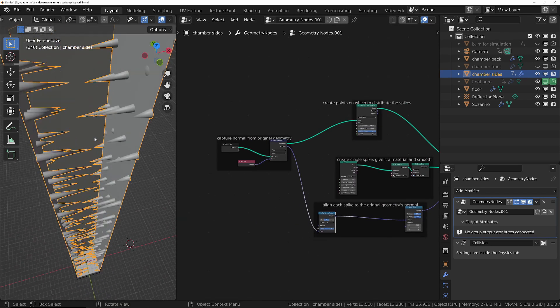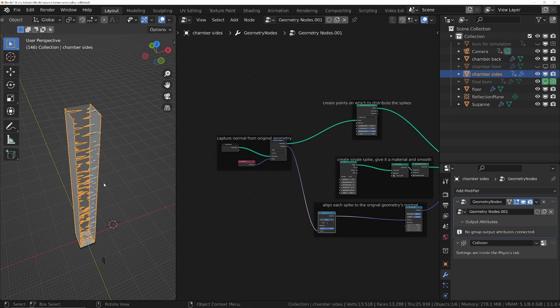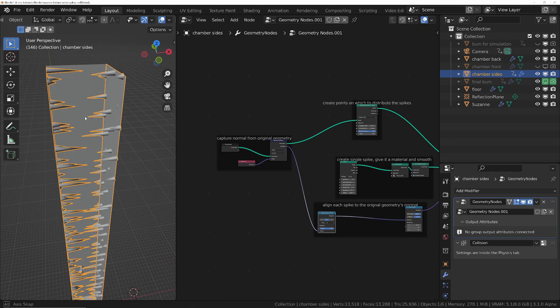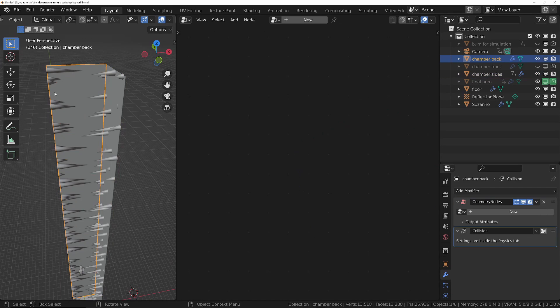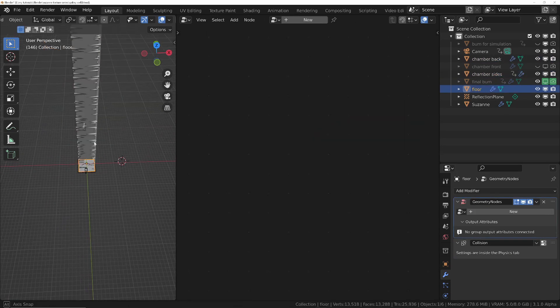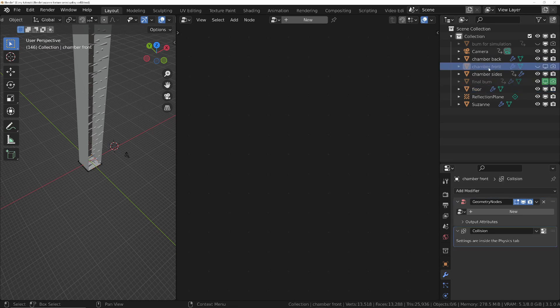And we've started off. Basically I've created a cube and I've stretched it out, and then I've separated the cube so we've got the sides, the back, the bottom, and also the front which is hidden, but we've got the front over here.